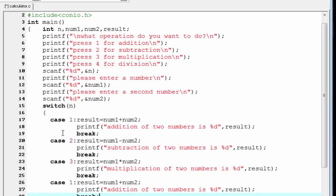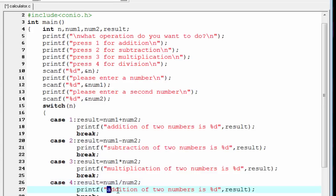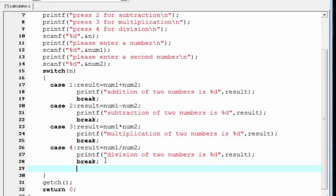In case 4 we perform the division operation — use the slash sign and write 'Division of two numbers'. Then we write the default case with printf 'Wrong input'.